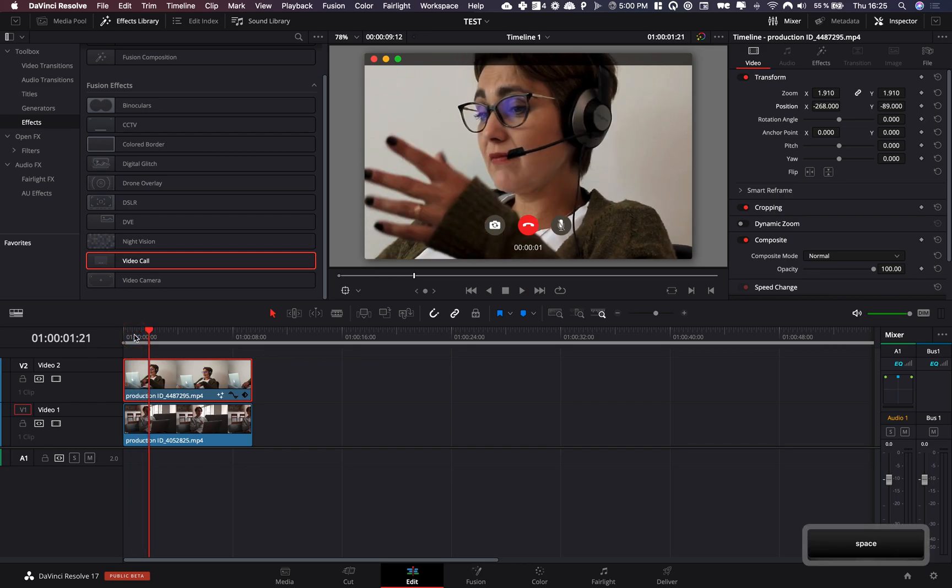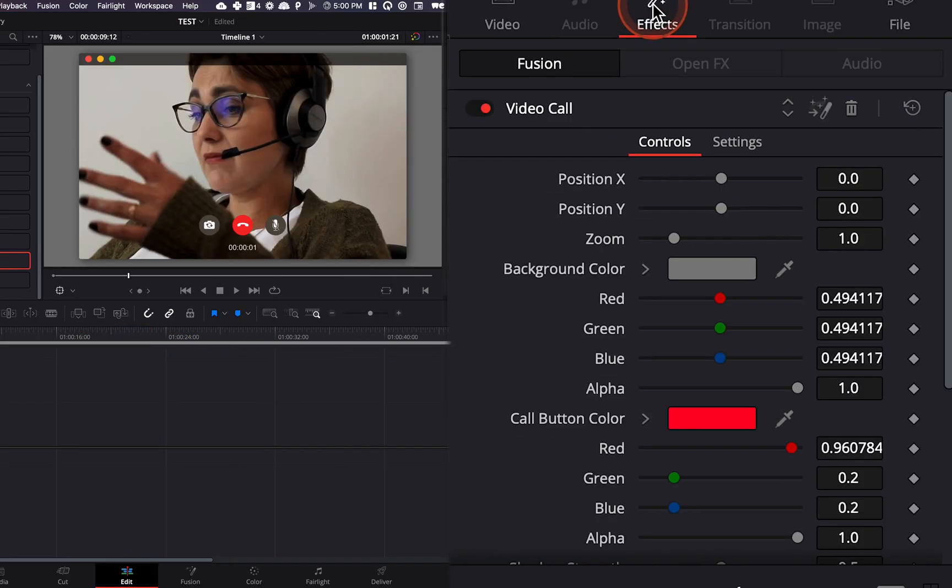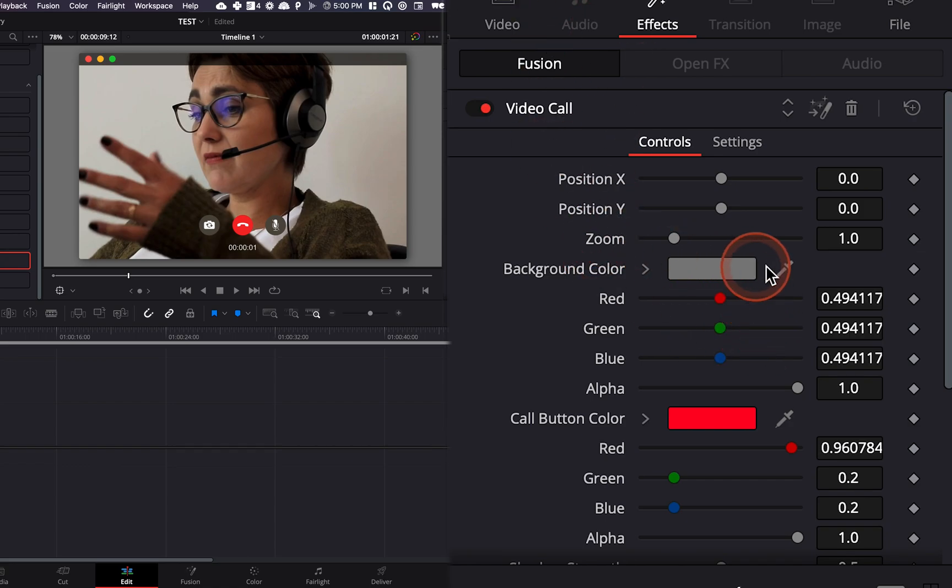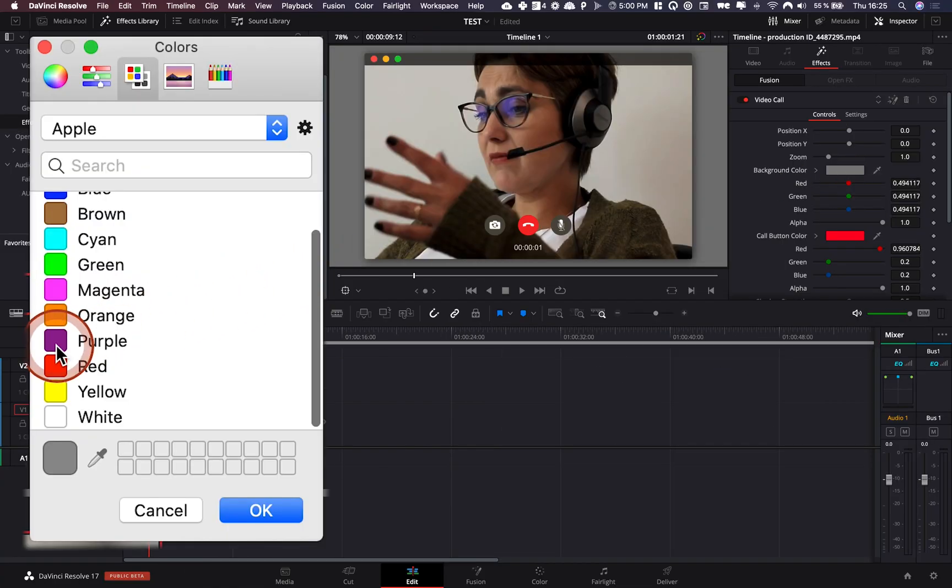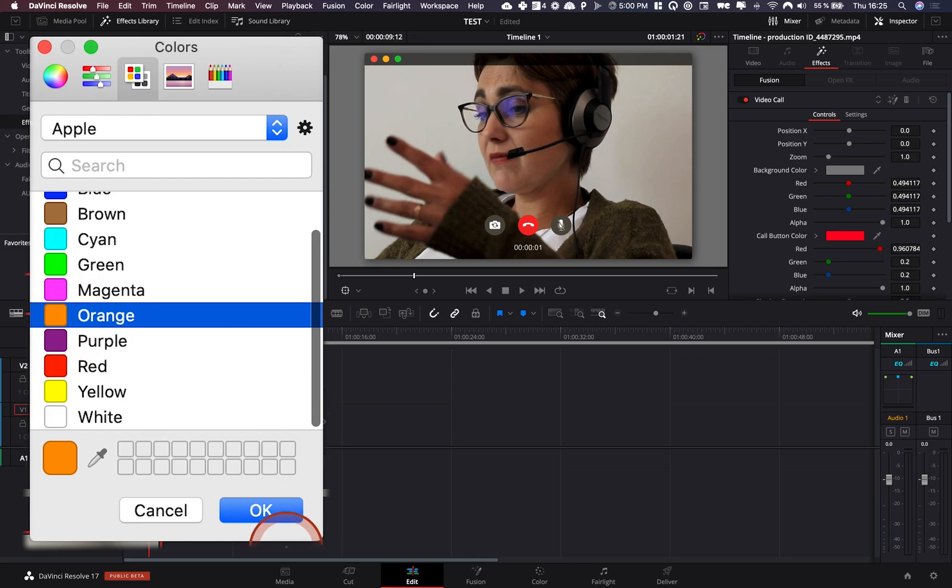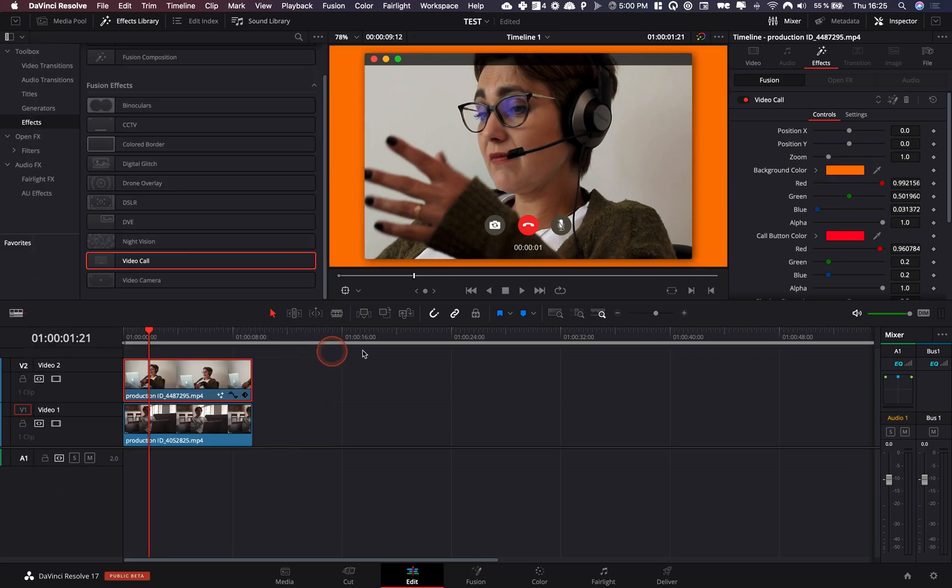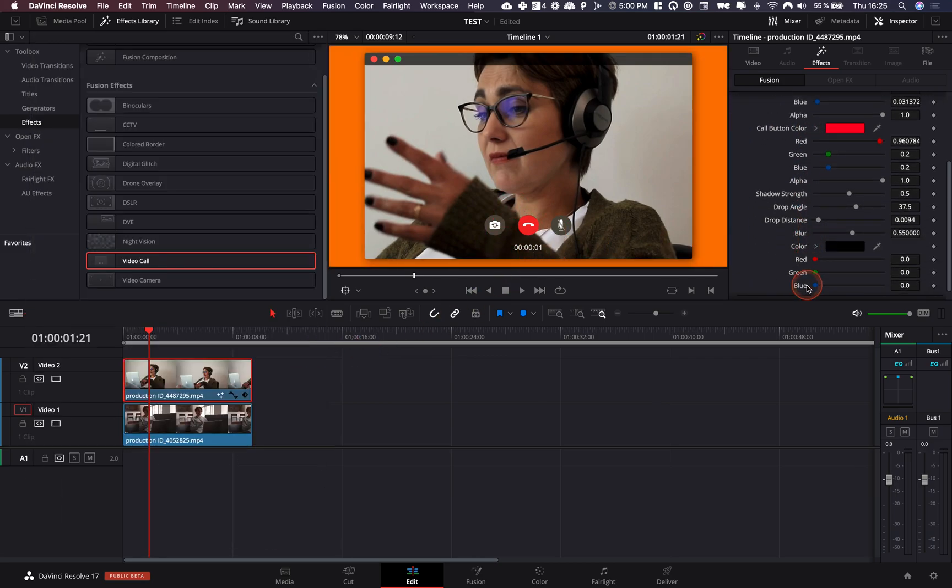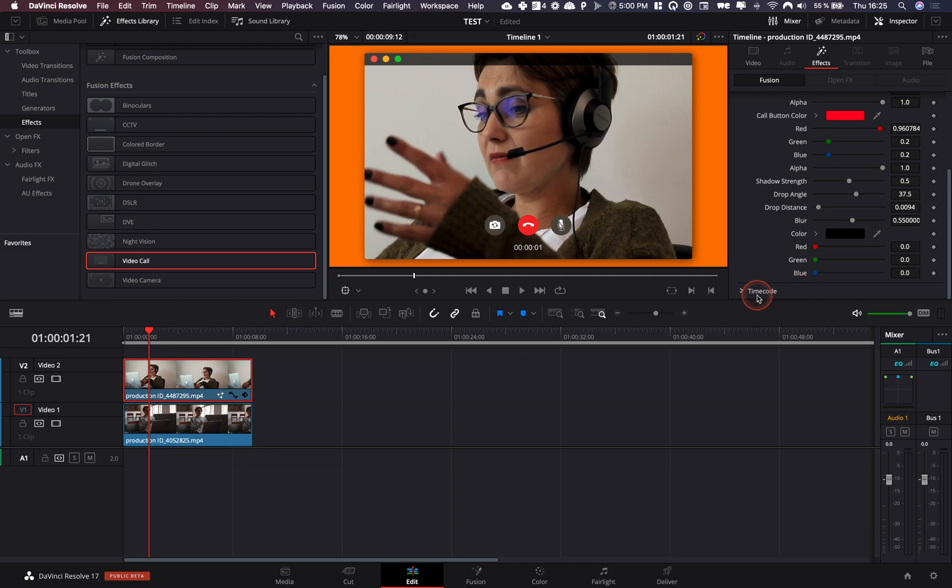As you can see, you can manage a few details. If you go over to effects, you can have all the parameters of that specific effect, the color of the background, for example, if you want to change it, you can change the color of the buttons, you can change the timecode if you want to.